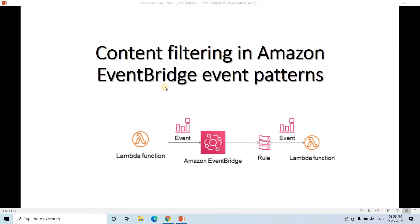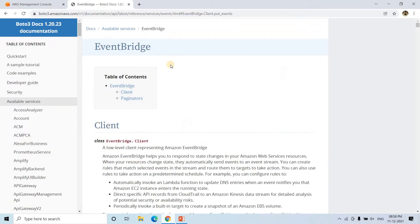Now in this particular video, I am going to discuss how we can send an event from Lambda to EventBridge using the Boto3 client. And using that, if some rule is matched, then it will trigger another Lambda function based on the event pattern. So this particular proof-of-concept I am going to discuss. For this discussion purpose, I am using the Boto3 client documentation for EventBridge.